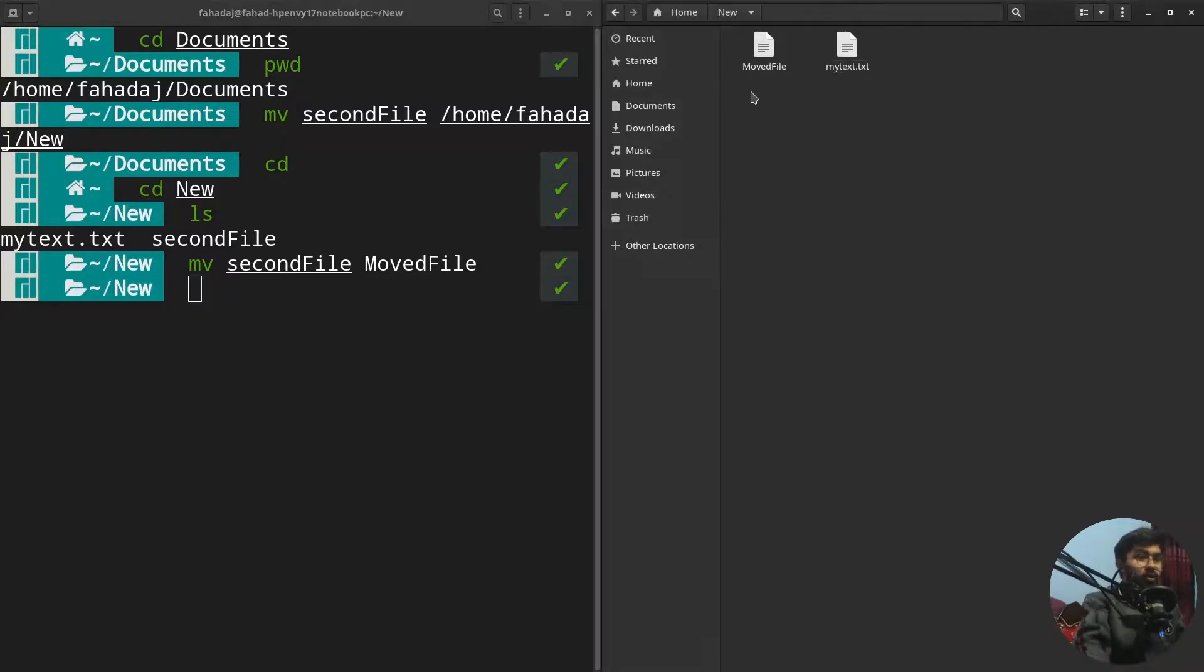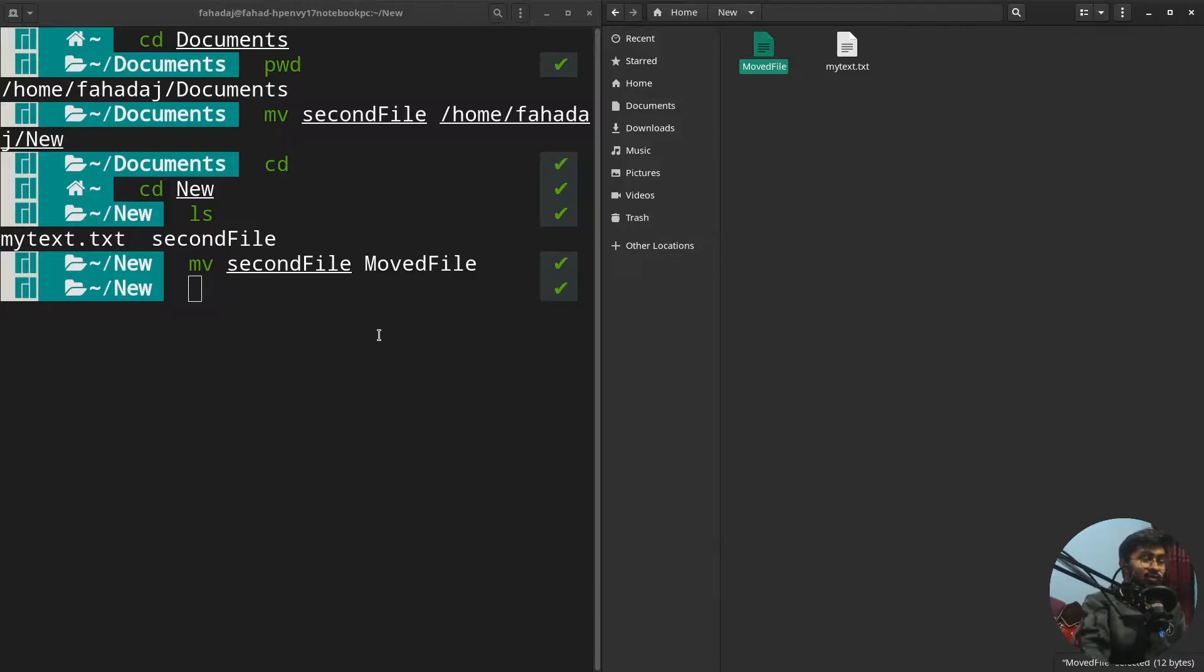You can see we have the MovedFile, so I just completely renamed the file. This is how it works. If you find this video useful, hit the like button, subscribe to the channel, and bye!